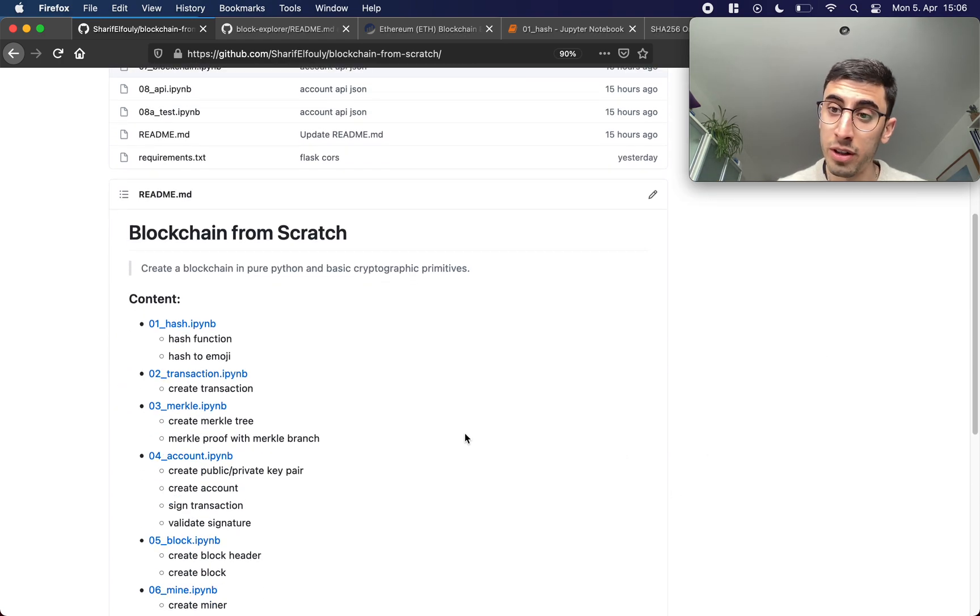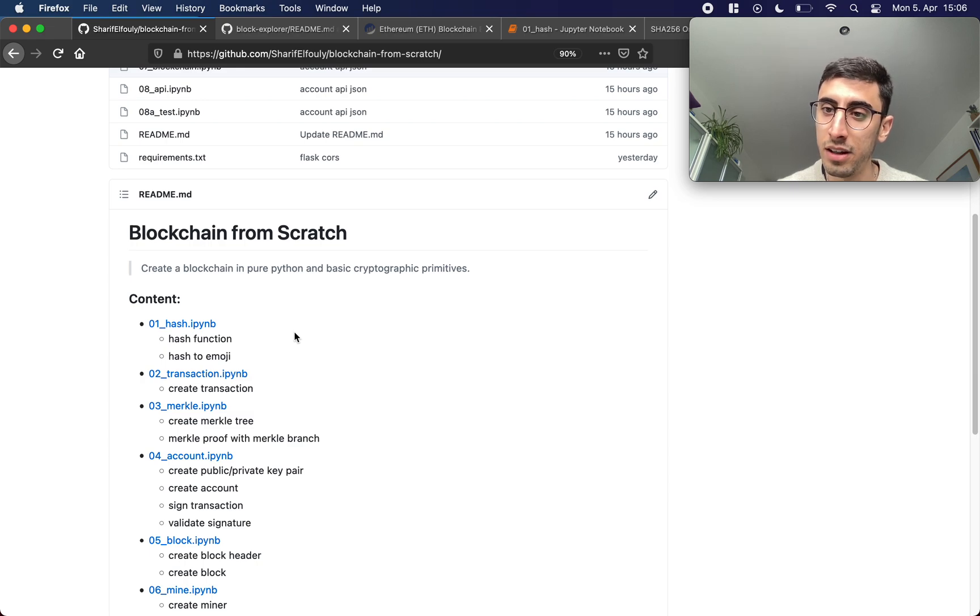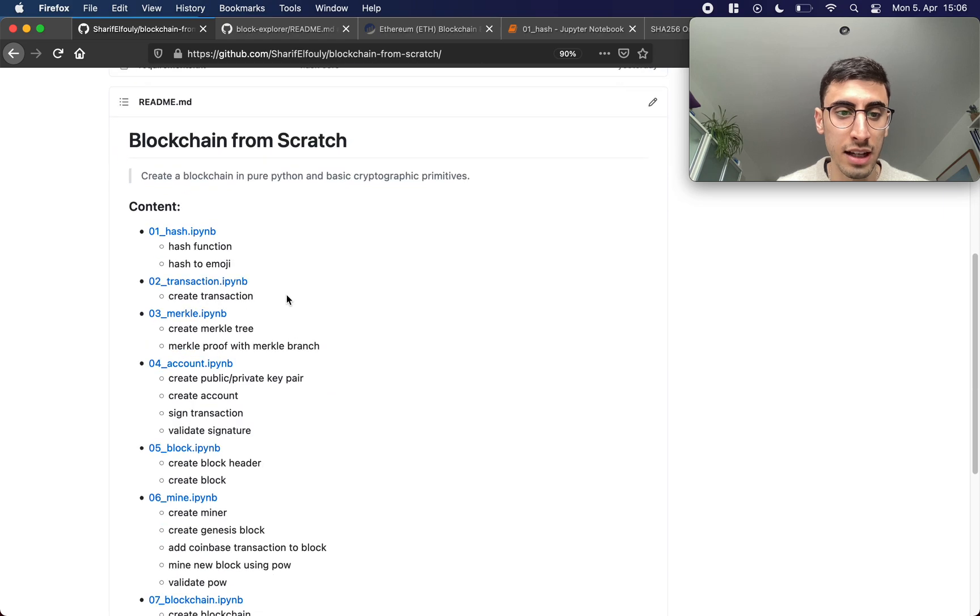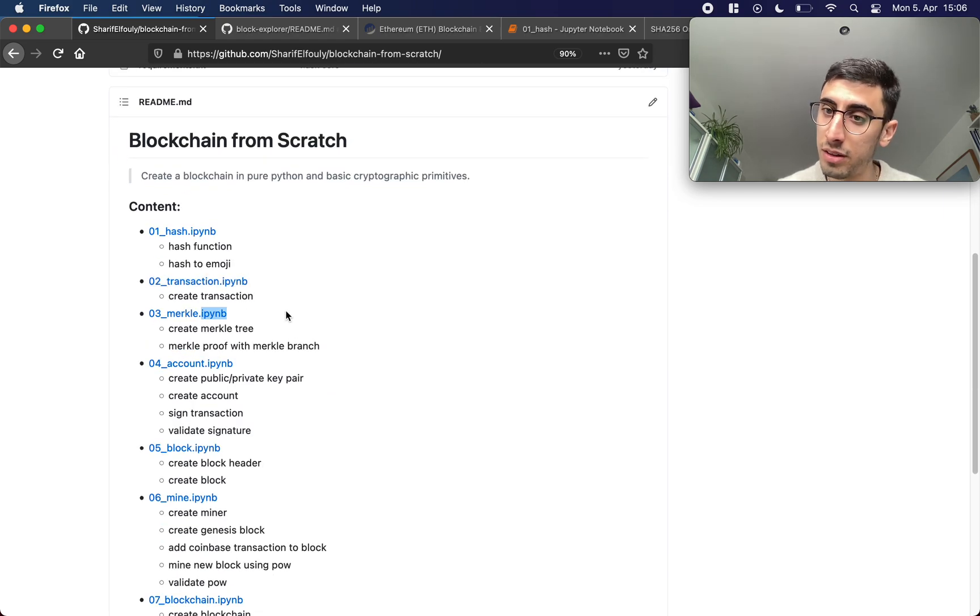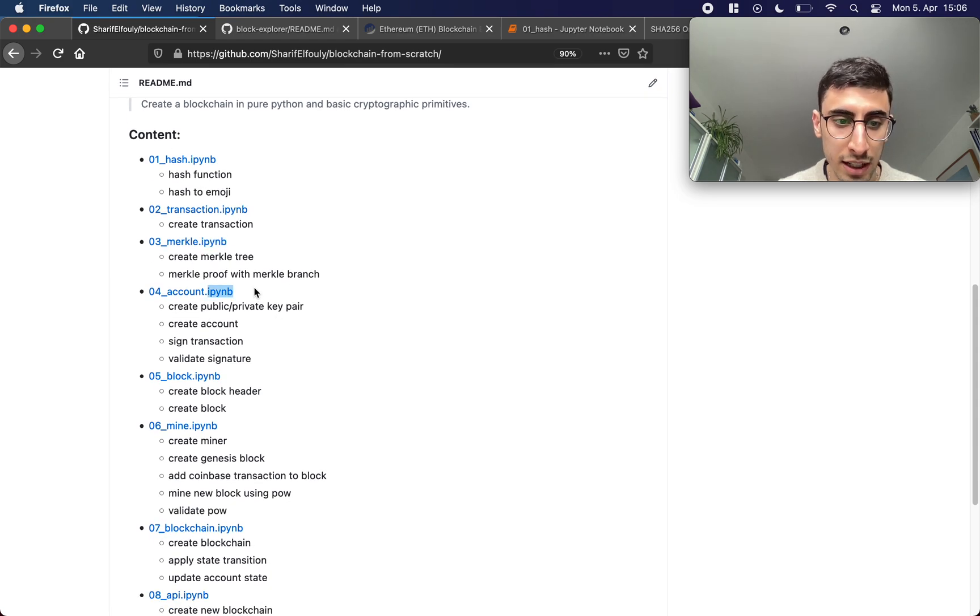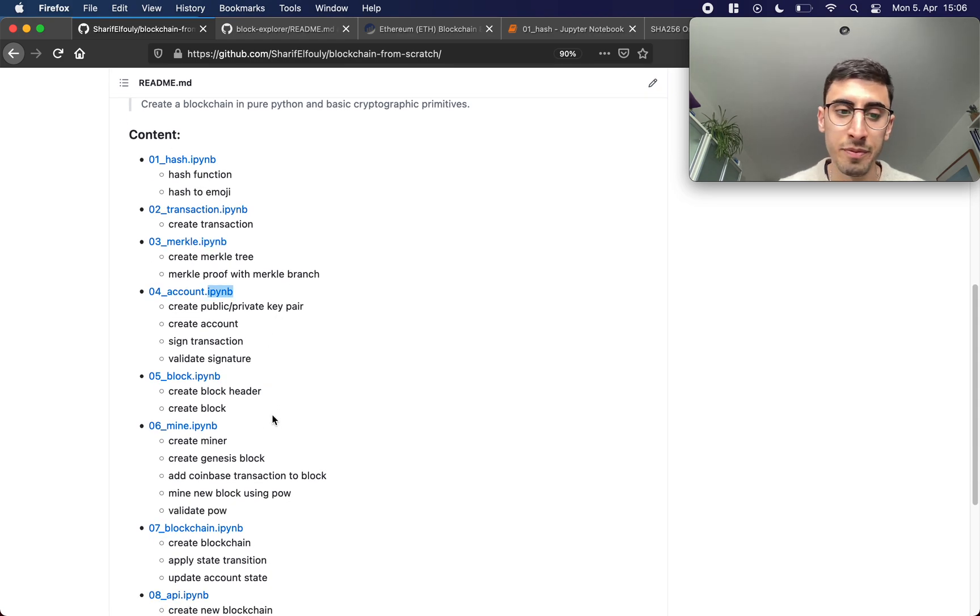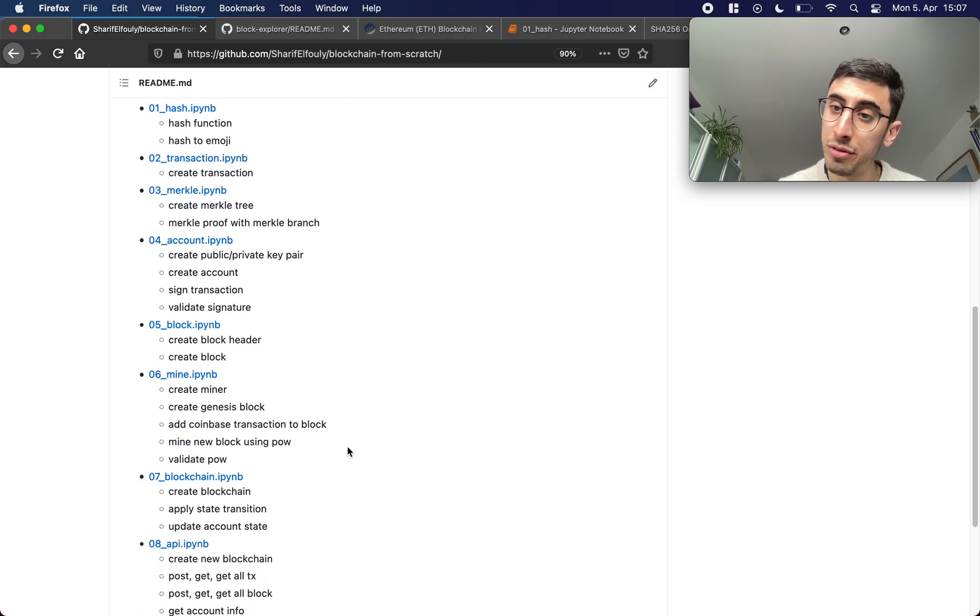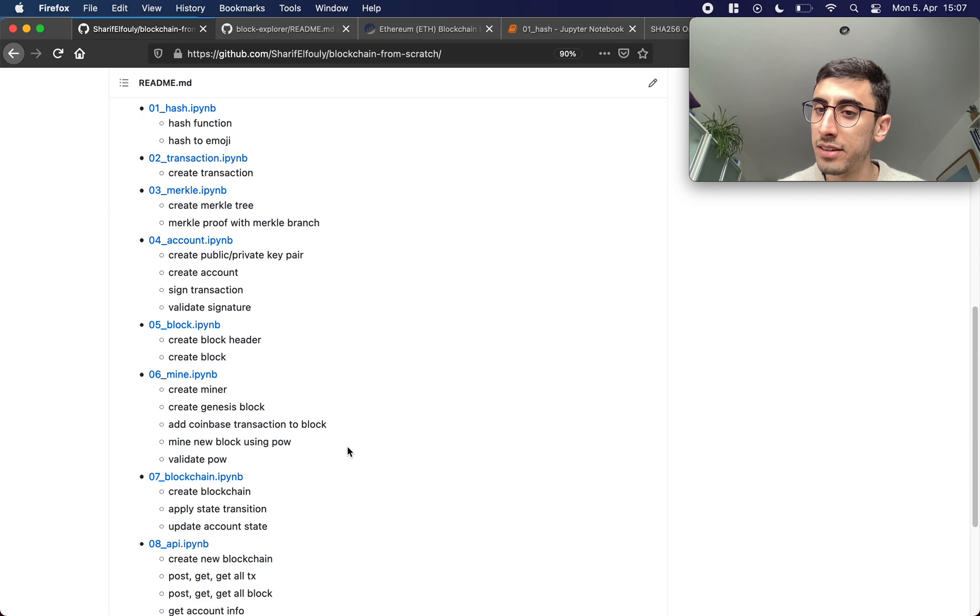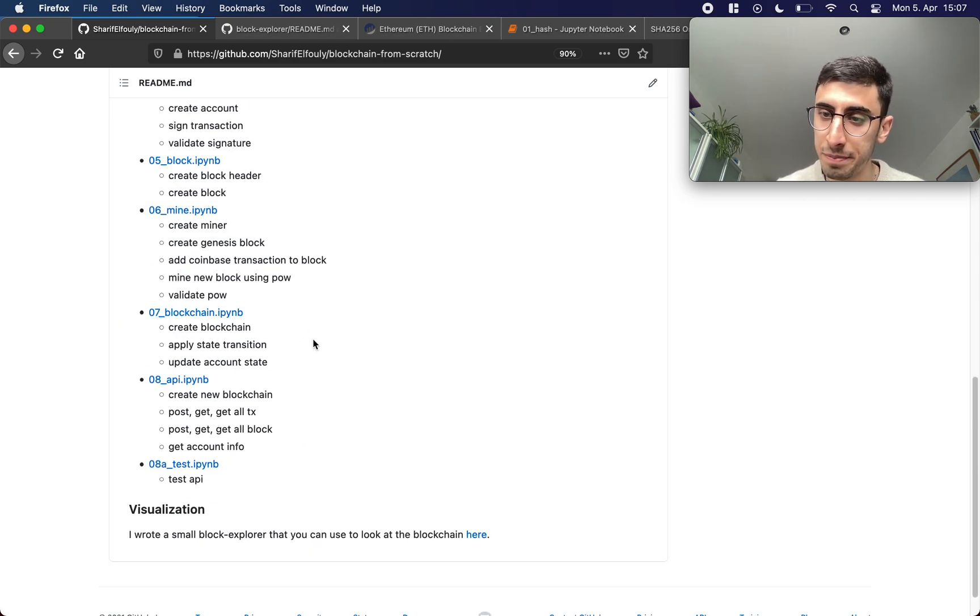So today we're gonna start with 01 where we're gonna look at hash functions, then we will implement transactions, talk about Merkle trees, about accounts, blocks, about mining, and after that we actually have all the building blocks to create our blockchain in 07.